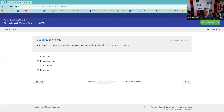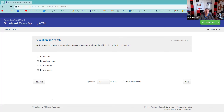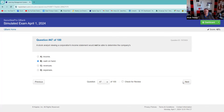A stock analyst viewing a corporation's income statement would not be able to determine the company's — you obviously get revenues and expenses from the income statement. Cash on hand would not be determinable — it's an asset on the balance sheet. You had a pretty good handle on the balance sheet stuff. That's the income statement: top-line revenue, bottom-line earnings, and expenses in between.